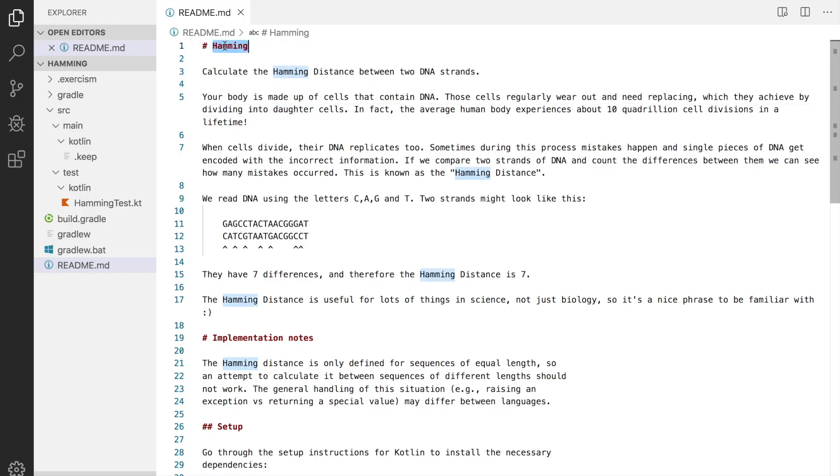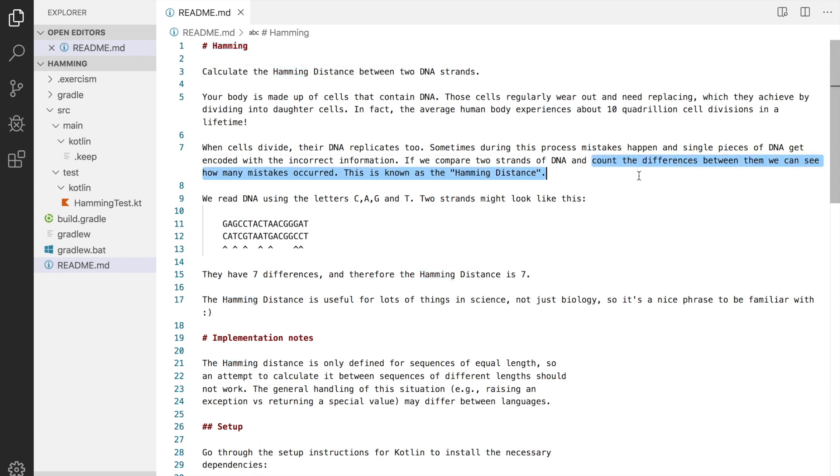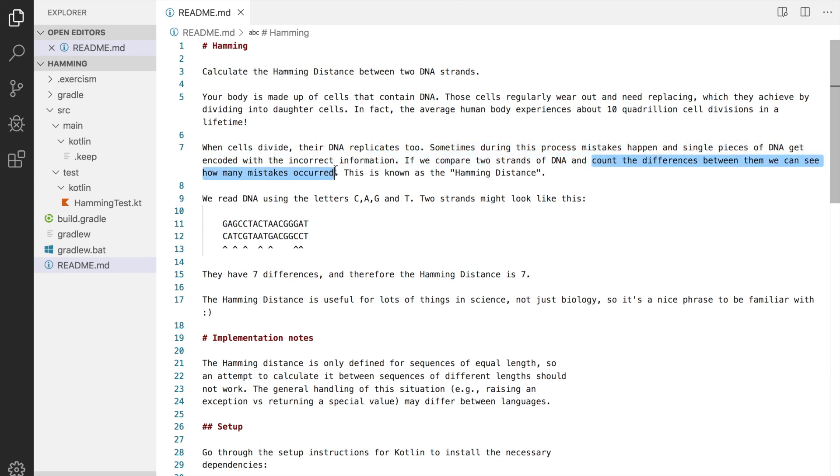So the task is to compute the hamming distance. Hamming distance is the count of differences between two strings. So in this particular case it's two strands of DNA. The two strands might look like this.